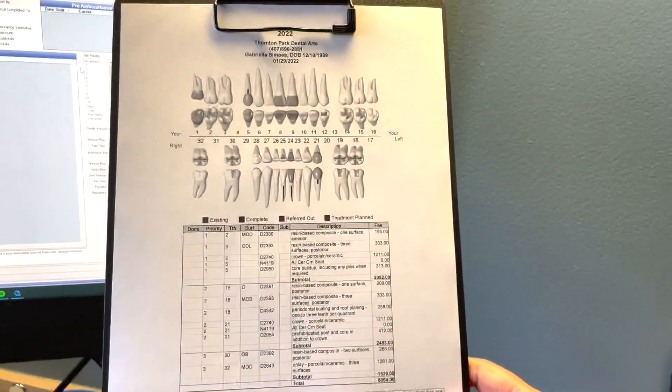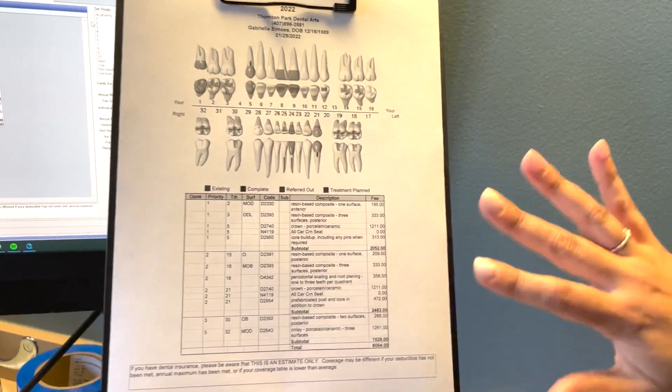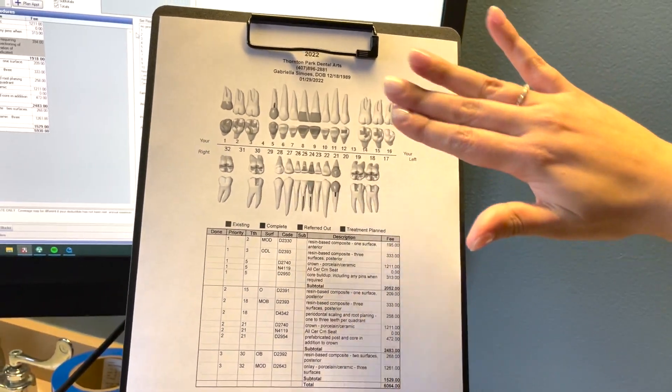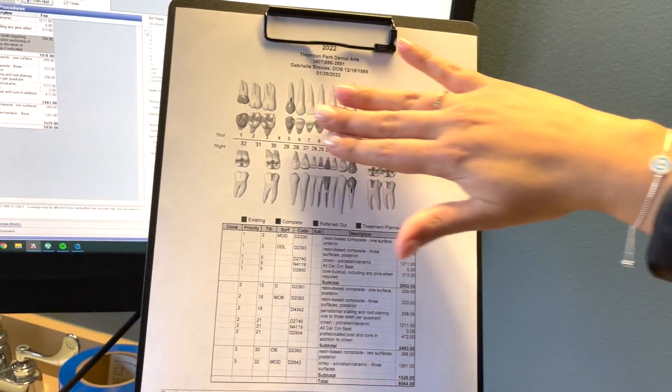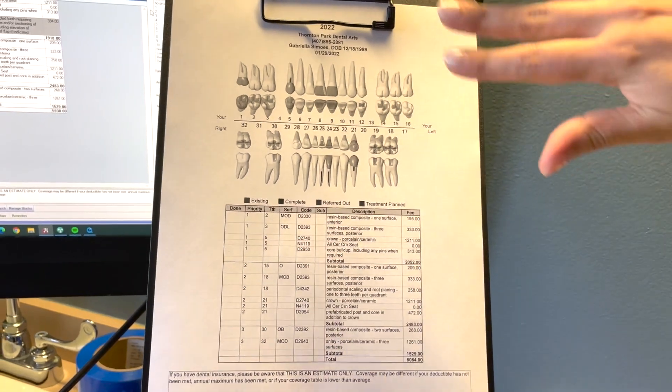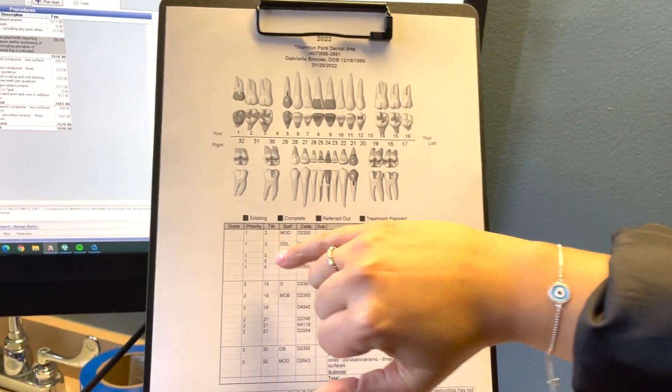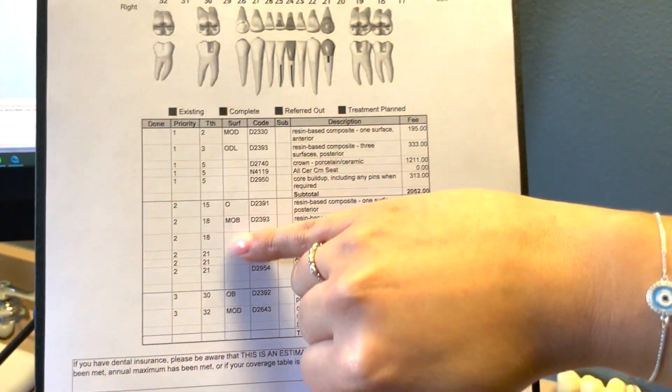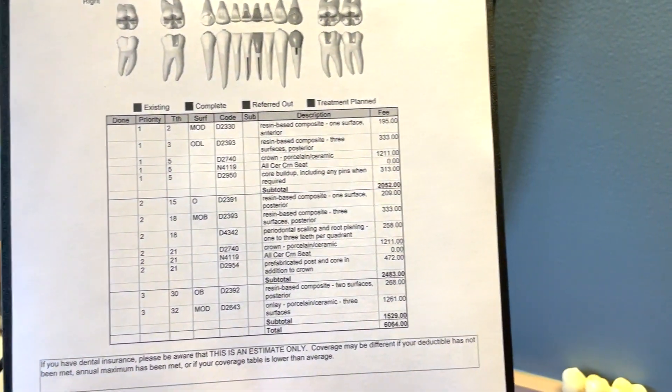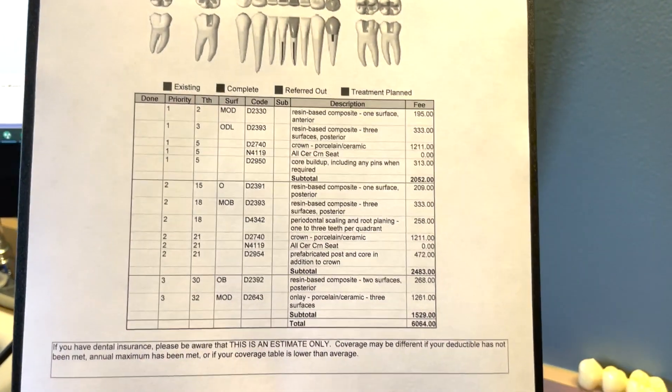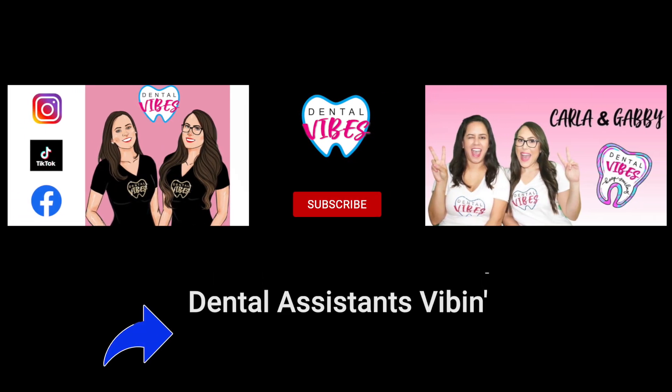And then when you print it out, see how nicely it would look. Now this printed black and white, but if it was color the picture will be able to see what we get to see on the charting. And you see priority, the teeth number, surface, and what the procedure is in the grand total.